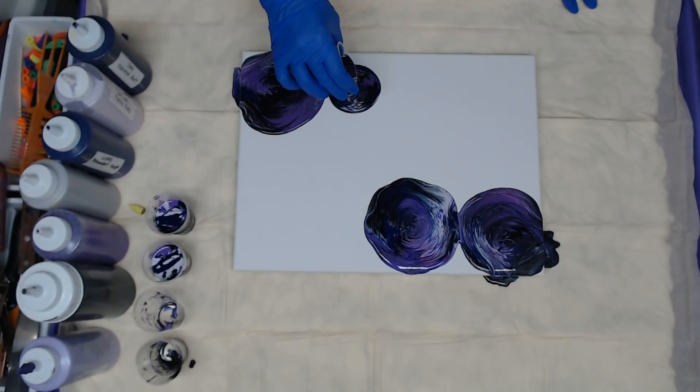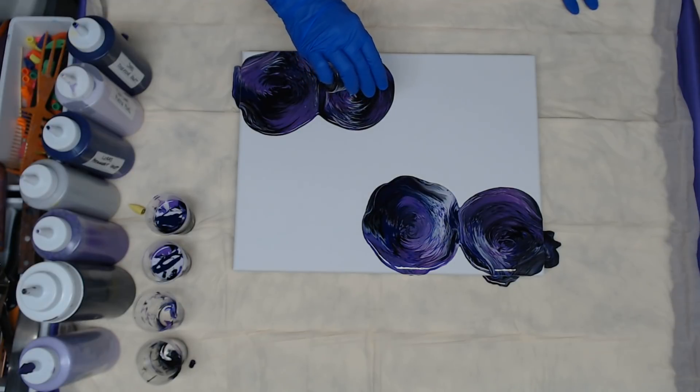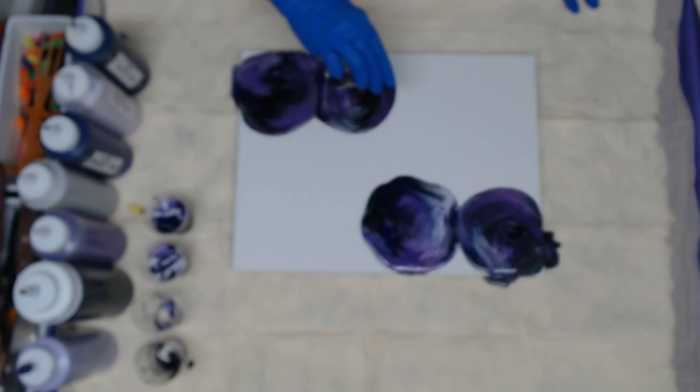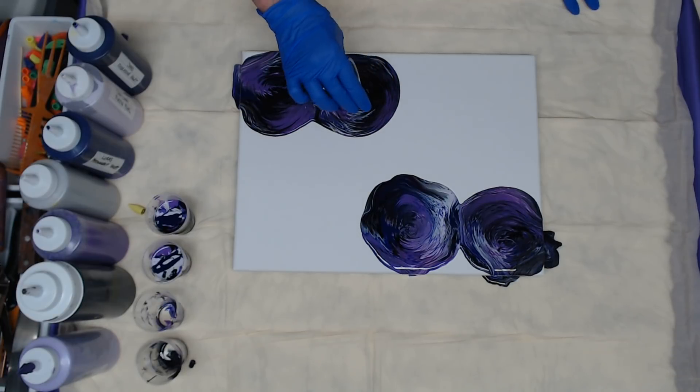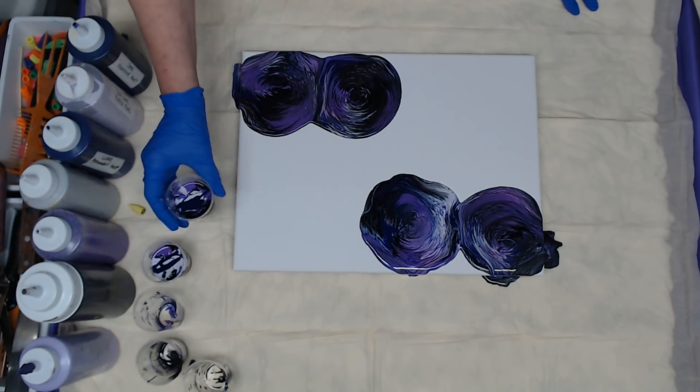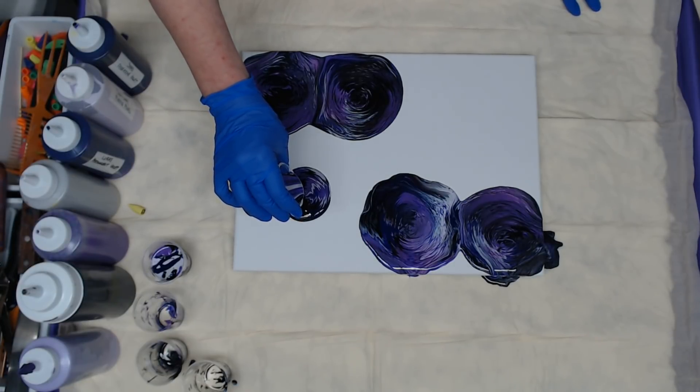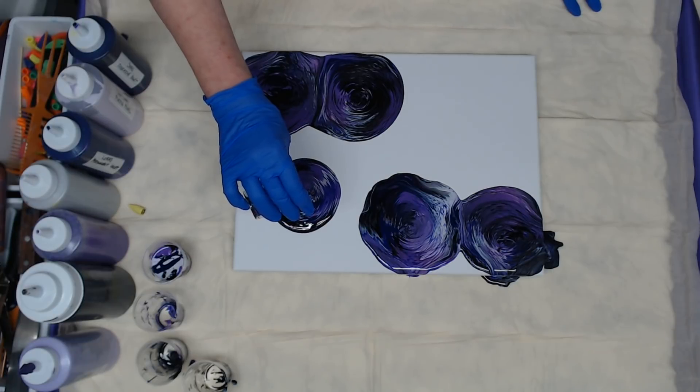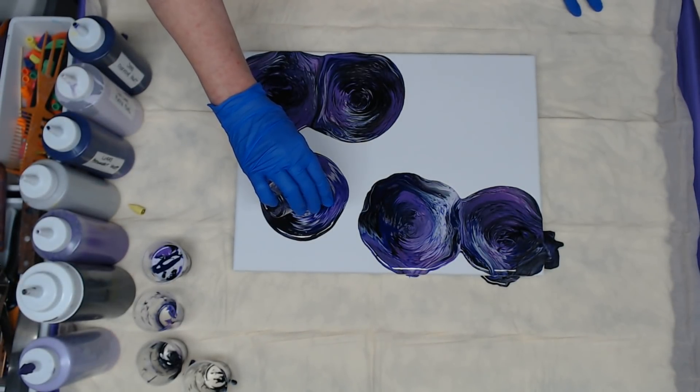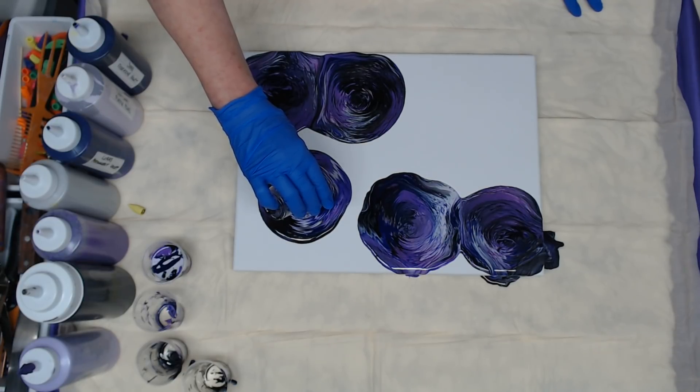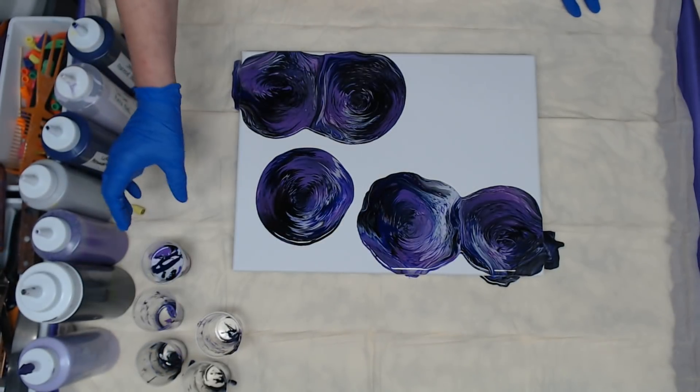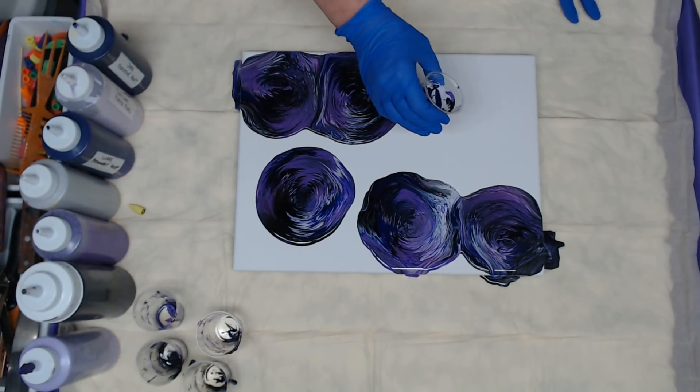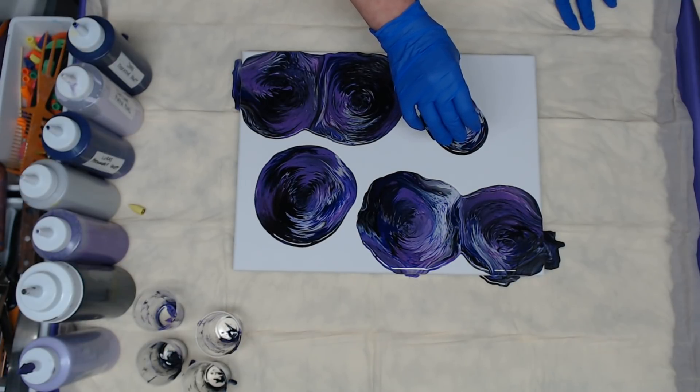It's kind of neat the way it's coming out. I do want them to touch so that's not a problem there. We're still going to have to tilt. There's a lot of paint on here.